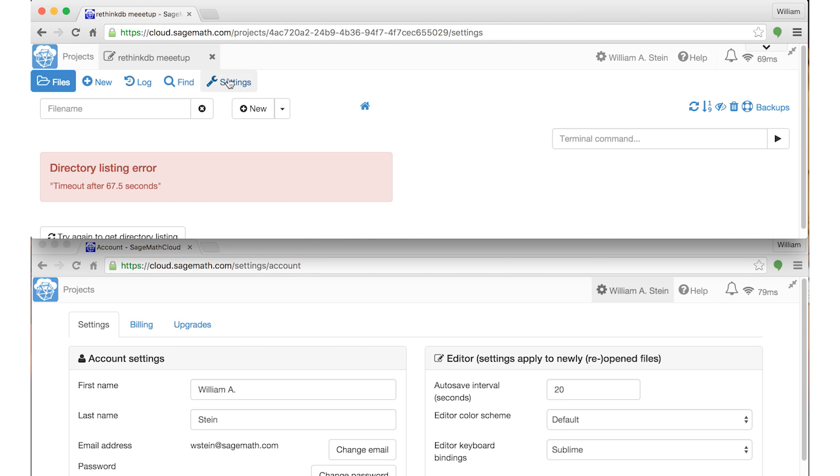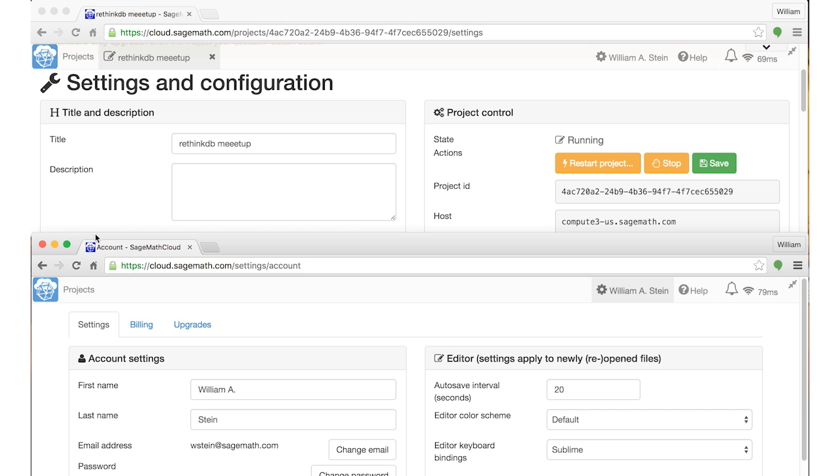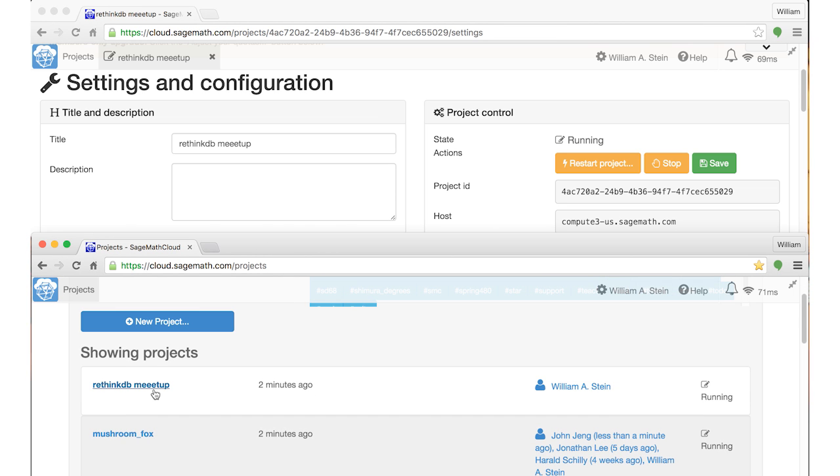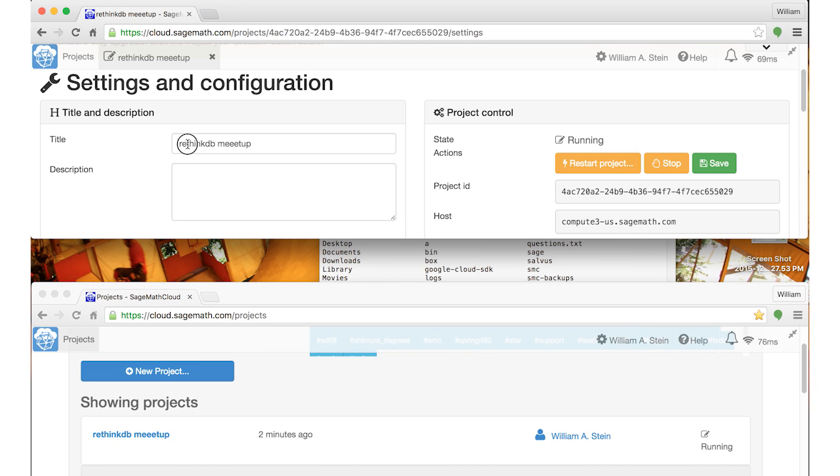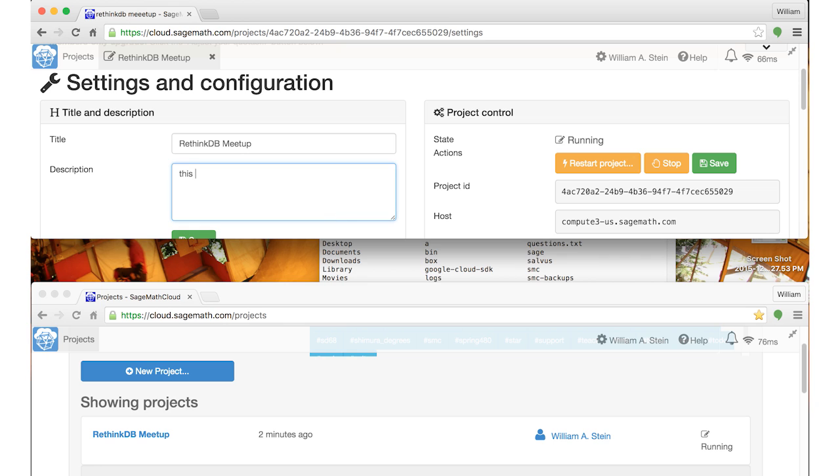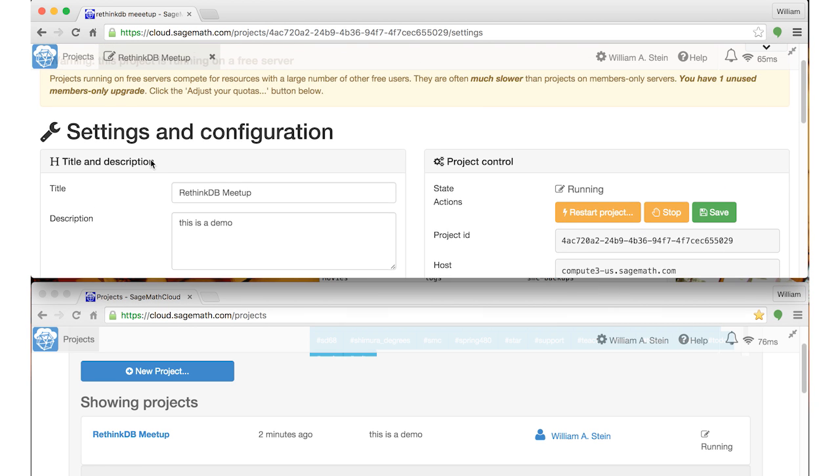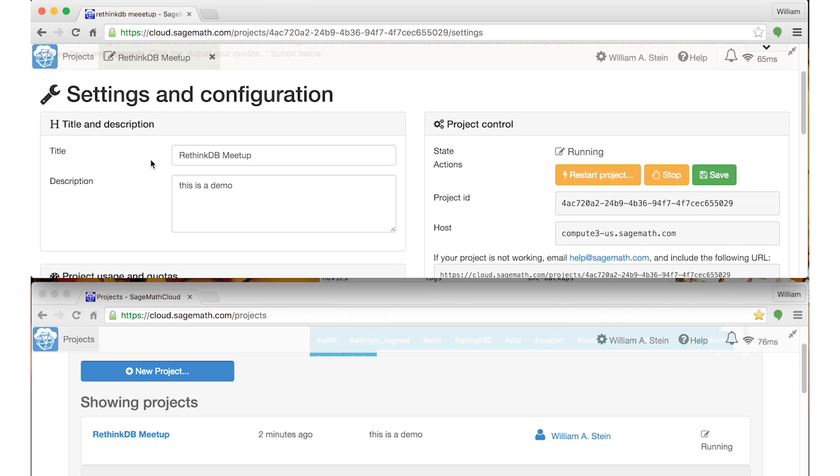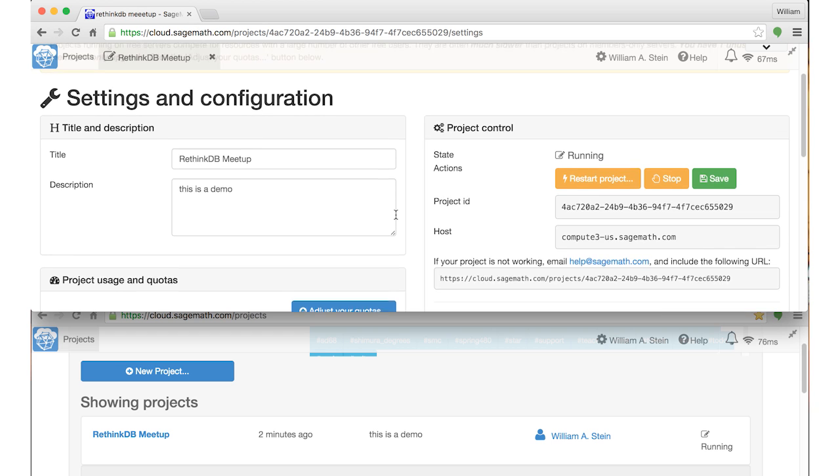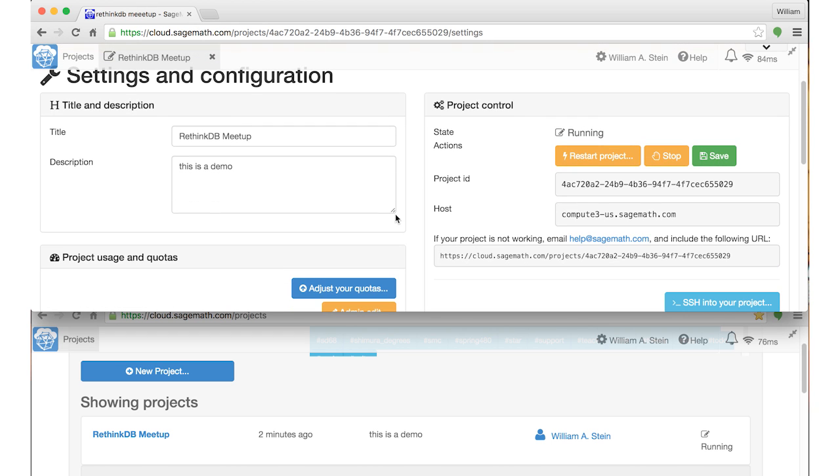The second thing I want to show you is in this new project that I created. There's this new project RethinkDB Meetup at the top. I'm just going to make some changes to it. In the project settings, how about if I capitalize this? And again, the moment I save it, everywhere that that project title appears, it just gets synced immediately.